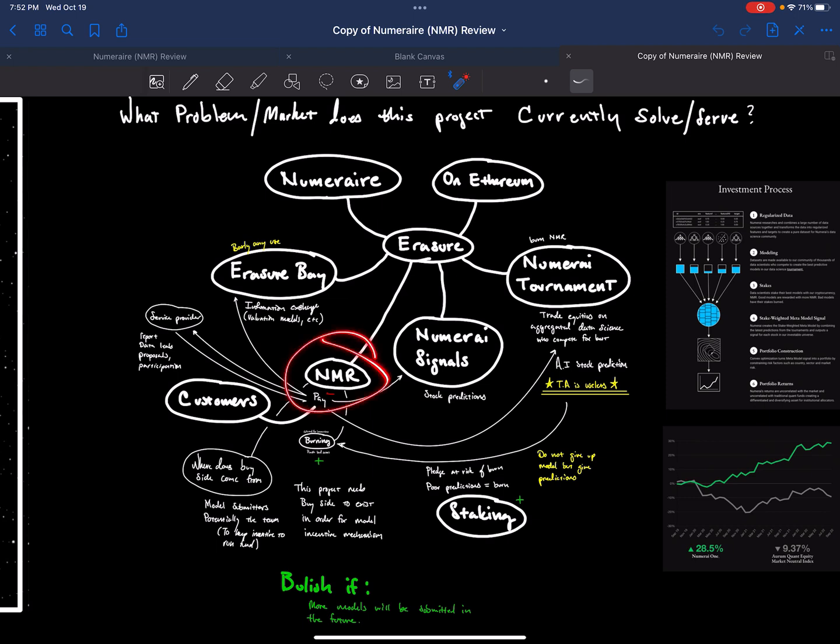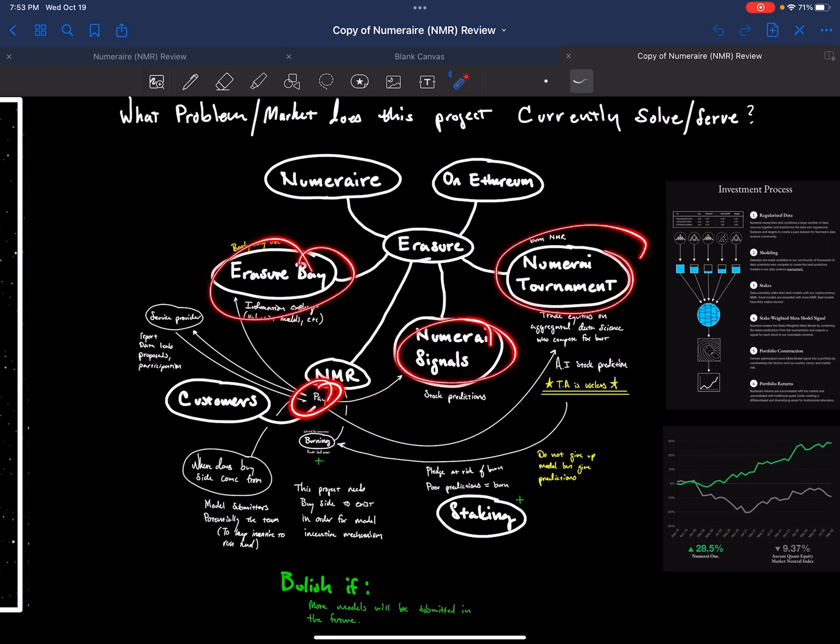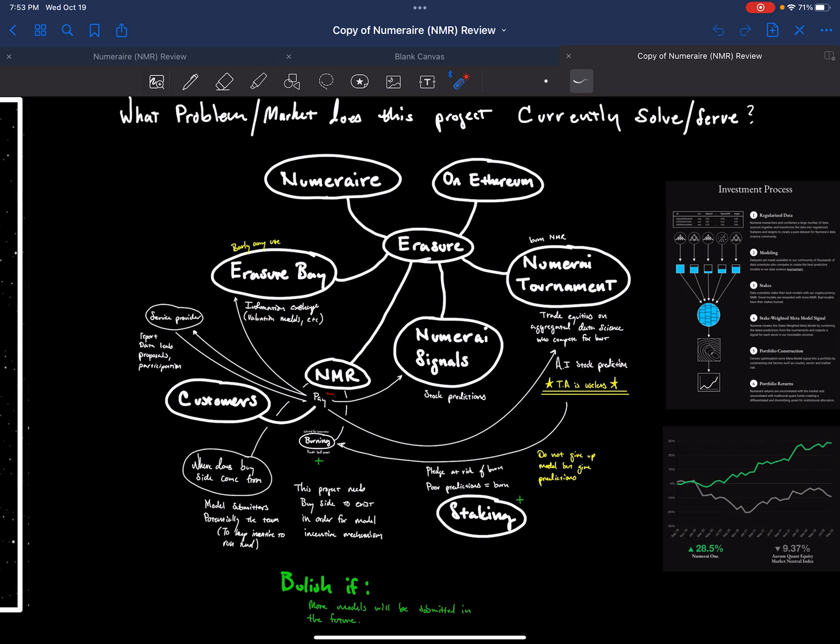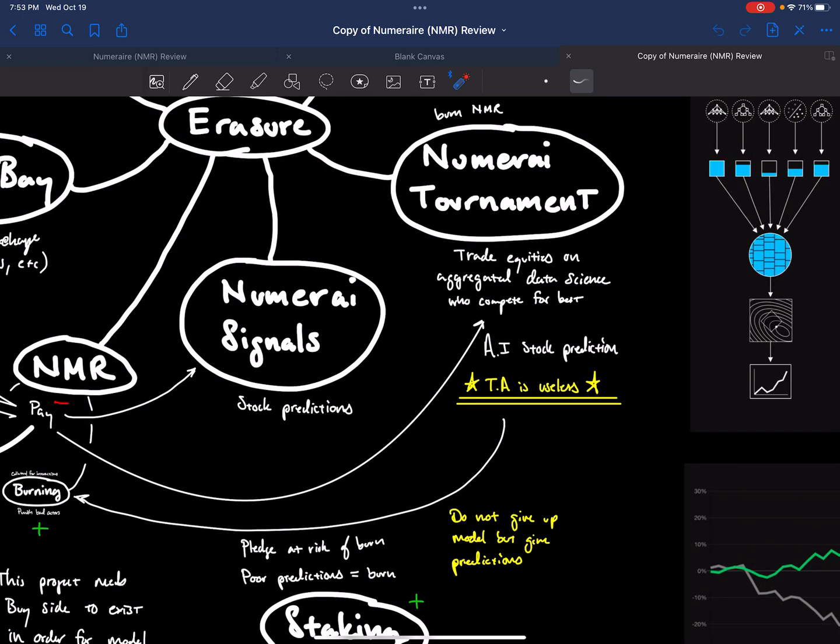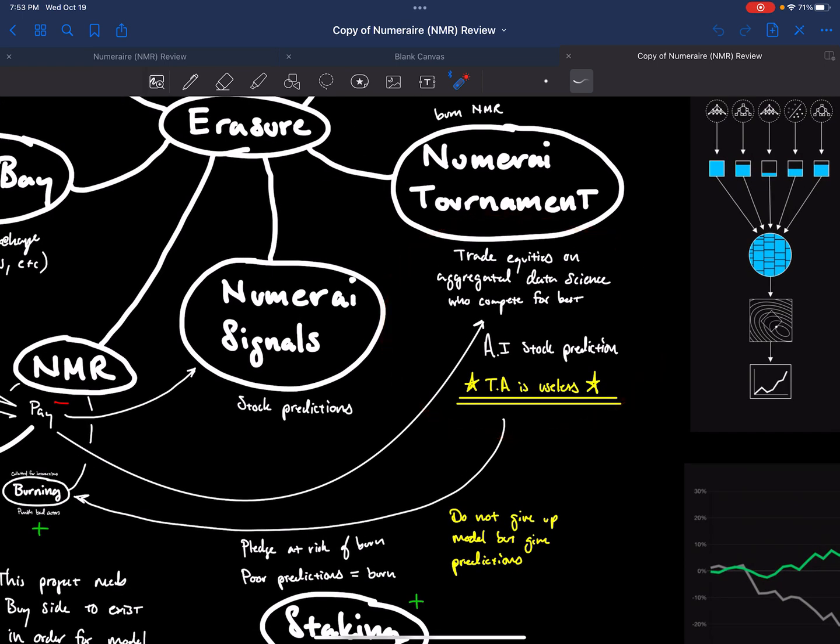So Numerai is a token, and it's the basis of how all this is accomplished. It's used to pay these different providers. The customers are going to be people who want to access the fund or deposit to the fund.